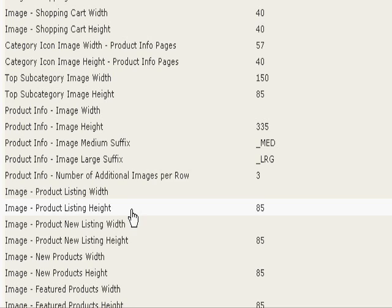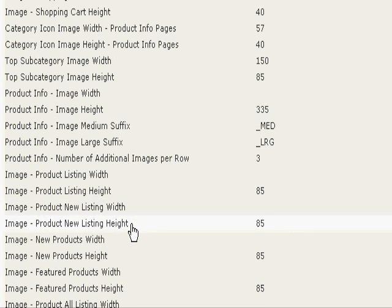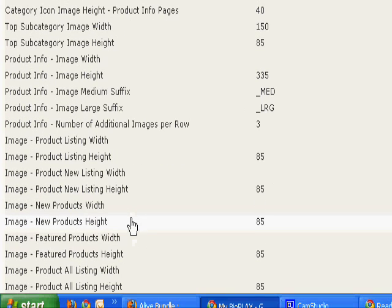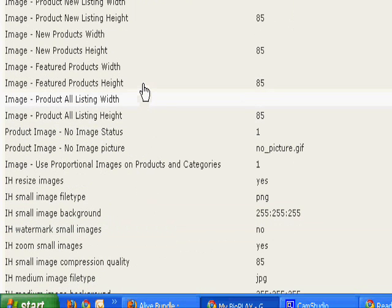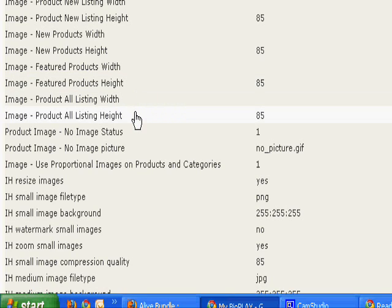Now the image product listing height, product new listing height, new product height, featured product height, and product all listing height. These are all going to be the same size.